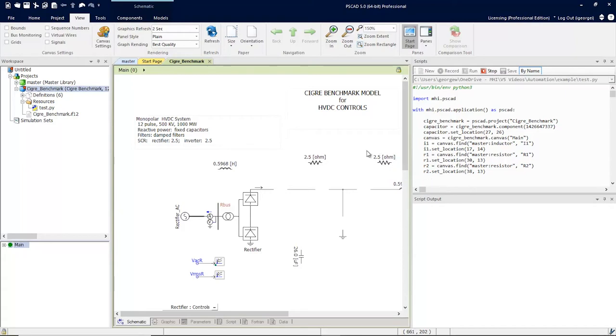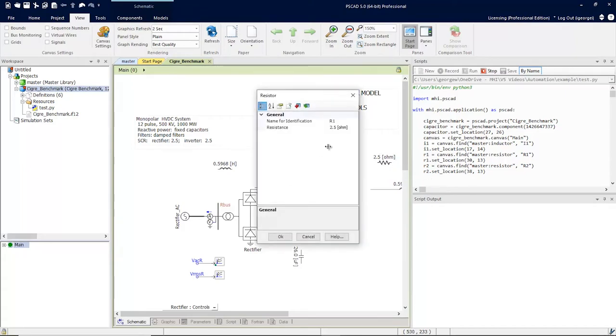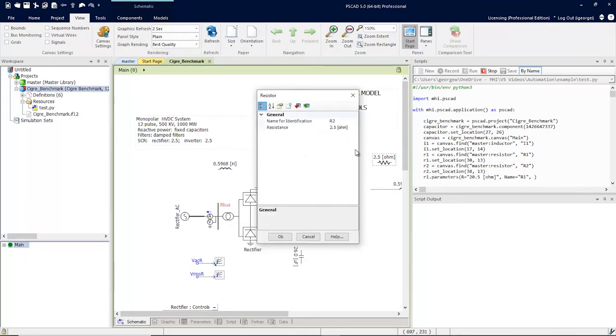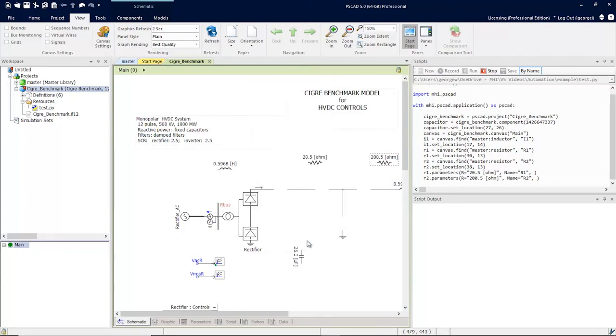Let's go one step further and change some parameters. You can see the parameter changing code has also been automatically generated for you.